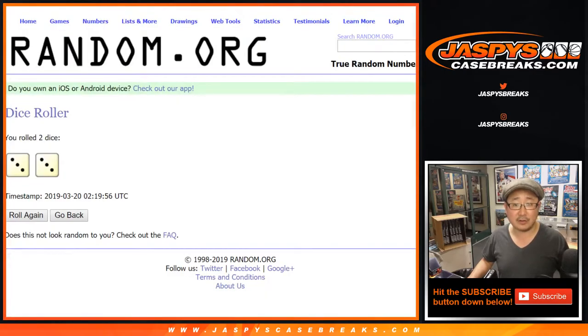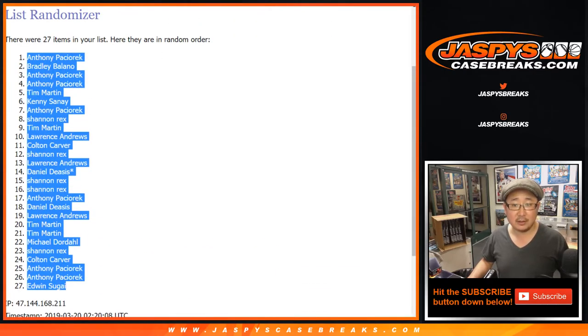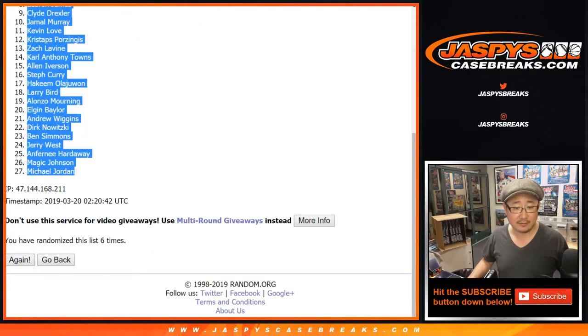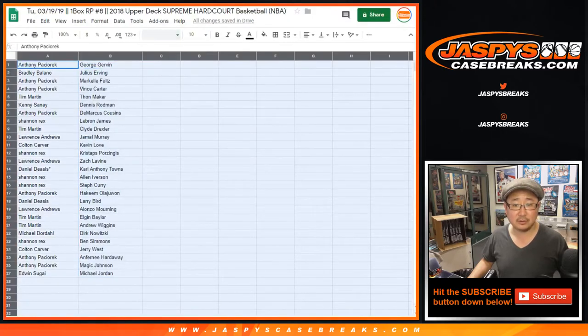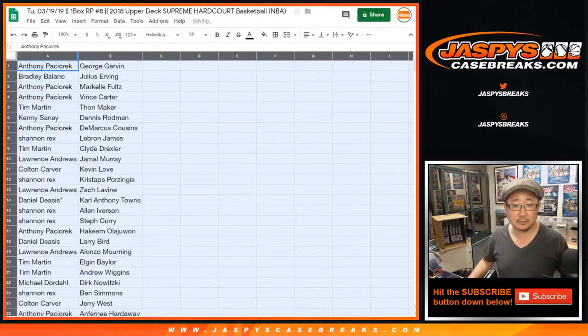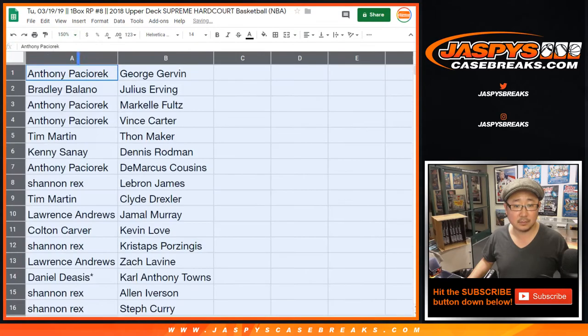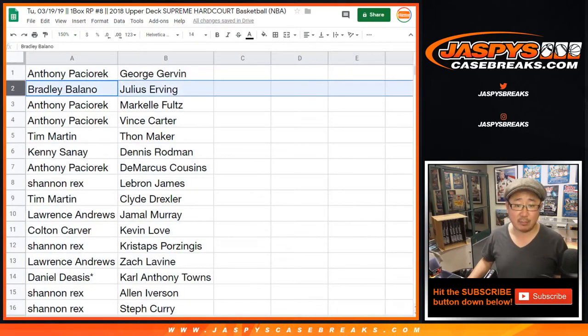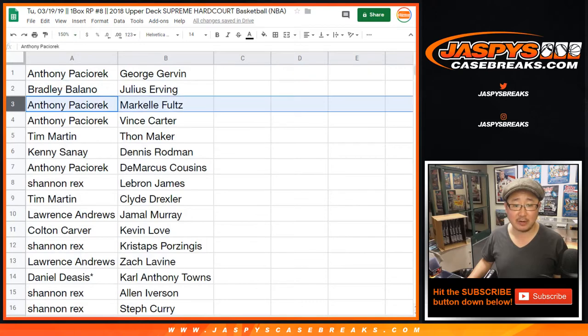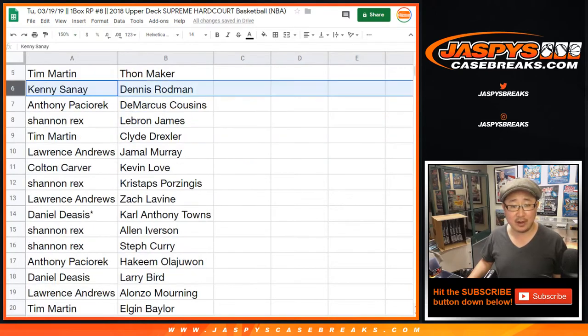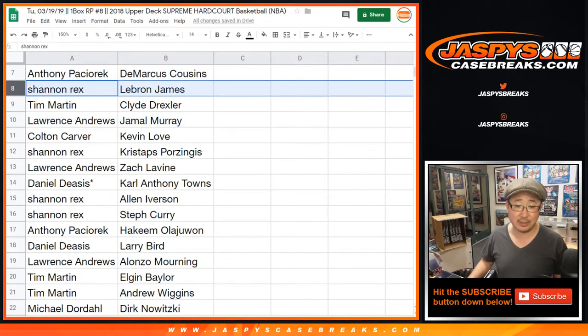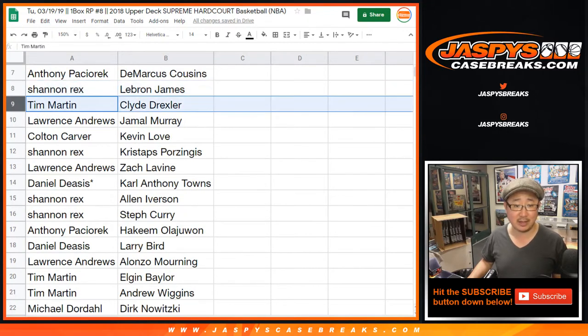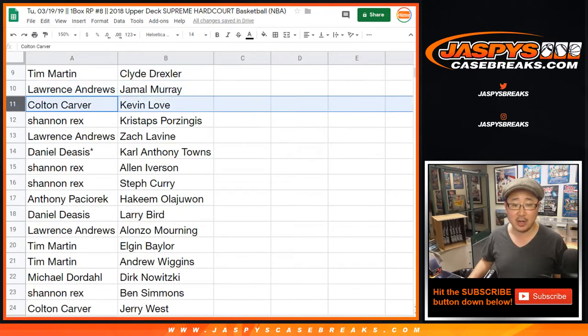Alright, so after six times right there, there we go. Alright, Anthony George Gervin the Iceman, Bradley with Julius Erving, Anthony Markelle Fultz, Vince Carter, Tim with Thon Maker, Kenny Dennis Rodman, Anthony DeMarcus Cousins, Rex LeBron James, Tim Martin Clyde the Glide Drexler, Lawrence with Jamal Murray.